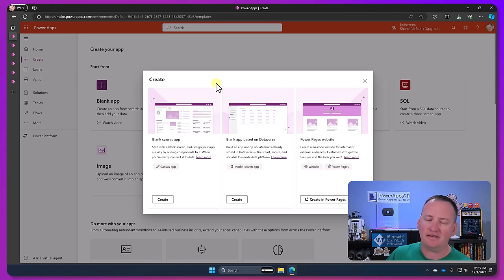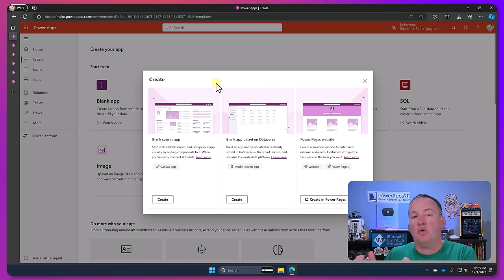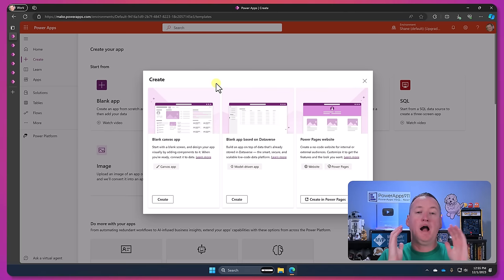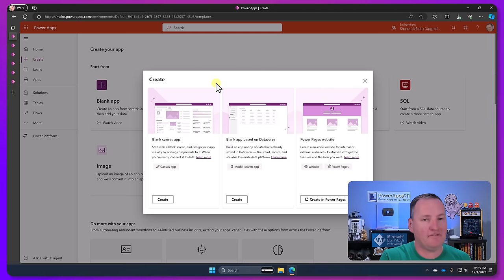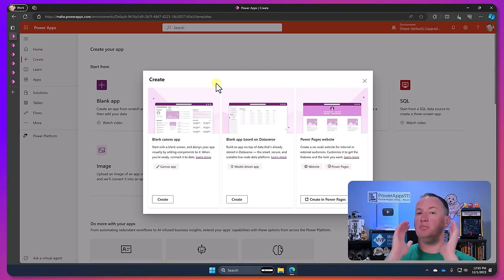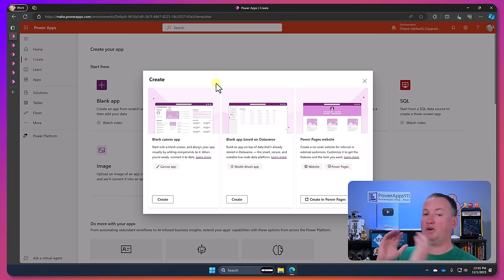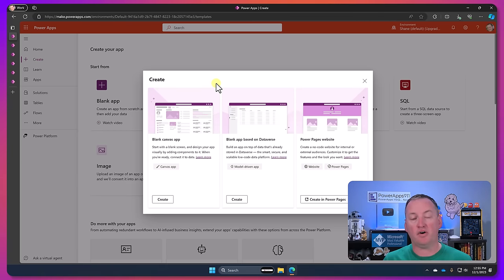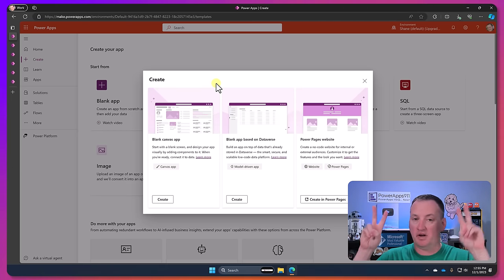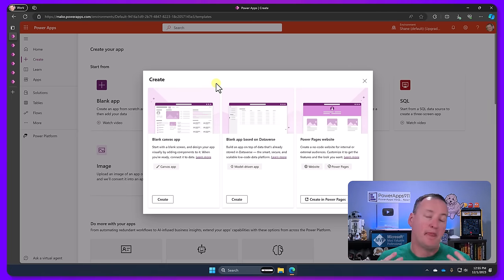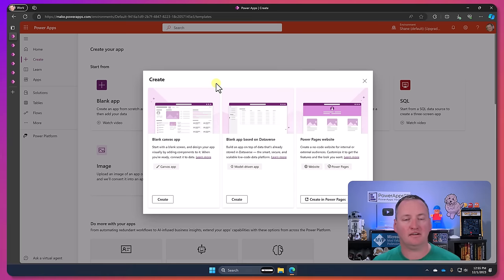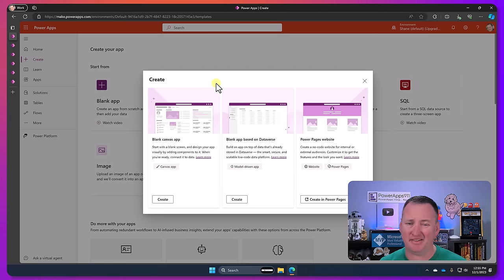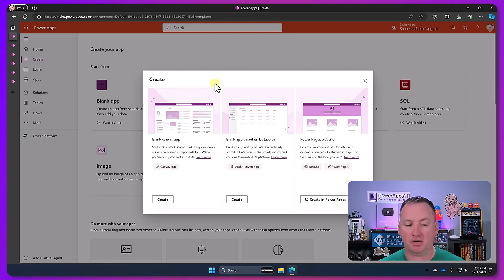What a lot of times it really is, is I know Canvas apps or I know model-driven apps or I know PowerPages. They are three distinct products, even though they all fall under the umbrella of PowerApps. I'm very guilty of this. Usually when I say PowerApps I mean Canvas apps. But in reality they're three different products.